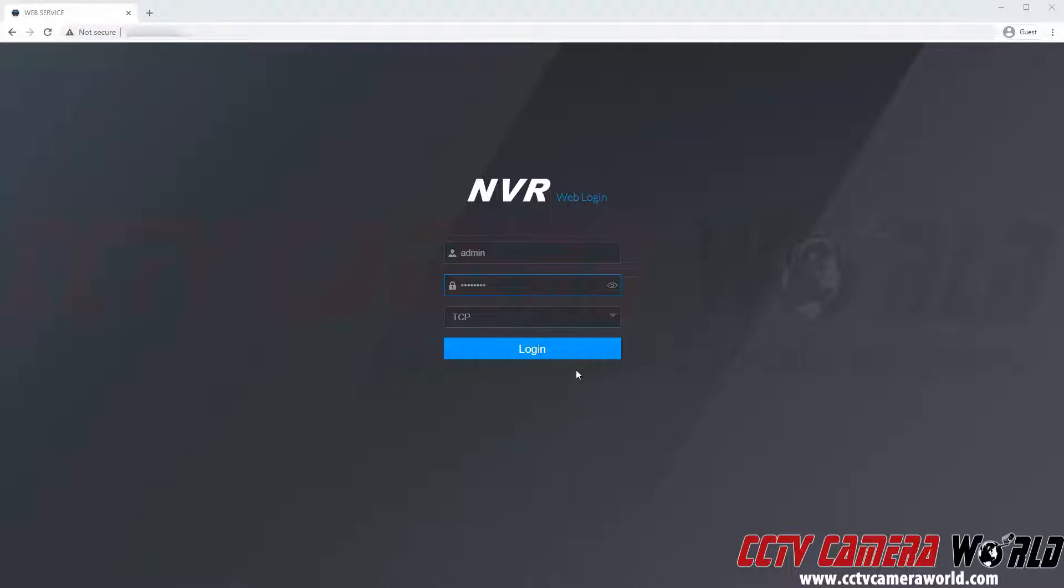So first I'm going to log into my NVR. I am at the web interface which can be accessed by the IP address of your NVR. The default IP address is 192.168.1.109. You would type that into your address bar to get to the web interface.